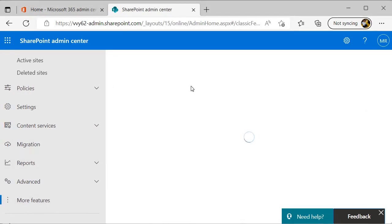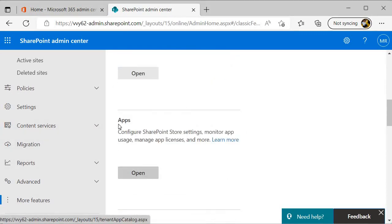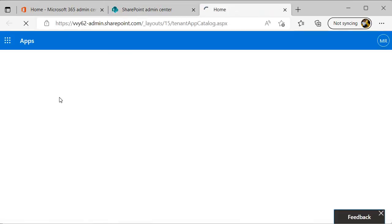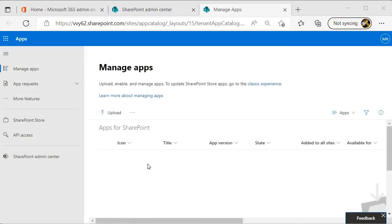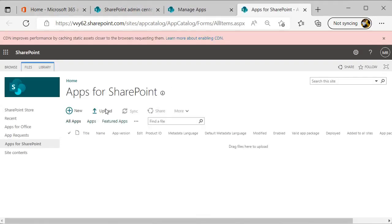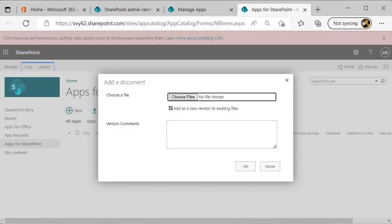Now we will deploy this package to the app catalog. I am inside the SharePoint admin center, and to go to the app catalog you have to come to more features, and over here you need to select apps and click Open.